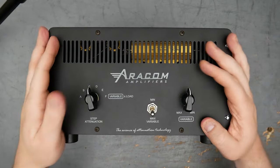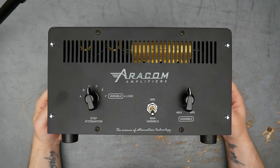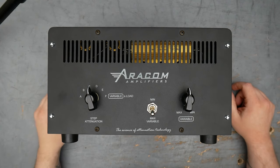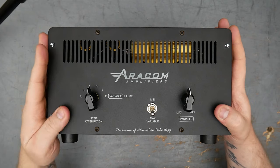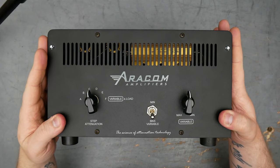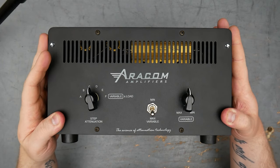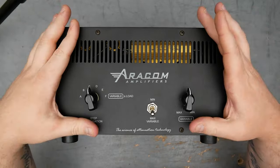All right, so this is the Aracom PRX150-DAG. It is an attenuator, it's a load box, and it has some cool features that I want to go over, and then we will take it apart and look inside.